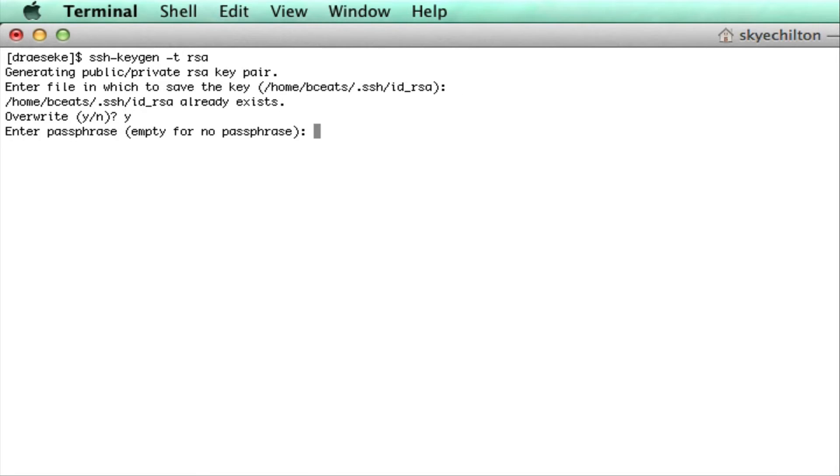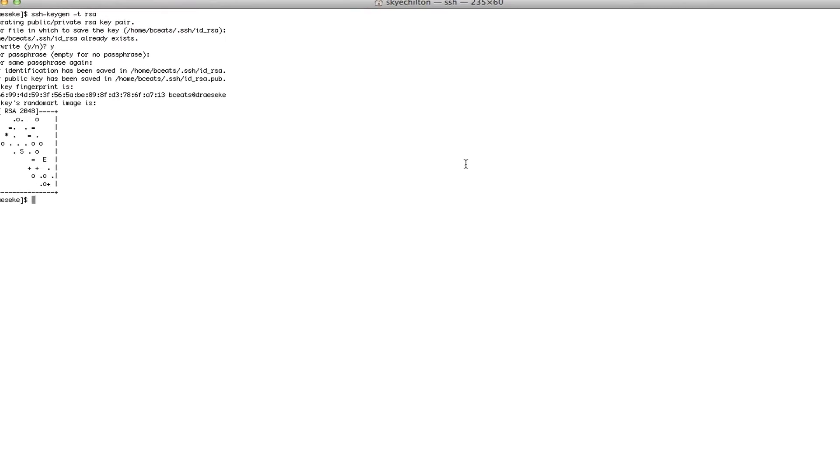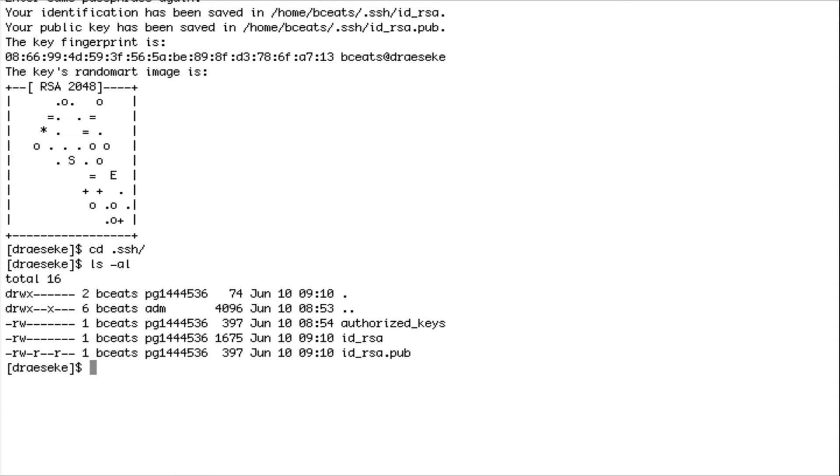Hit return twice when creating it so you don't set a password on it. If you want to set a password on it, you can. Once you do that, if you go into your SSH folder, you should see the public key and the private key there.